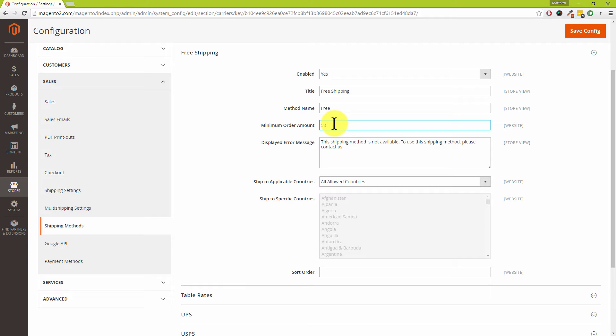So the customer would need to add fifty dollars or fifty pounds depending on the currency settings for that store view, and then if they make that criteria with the minimum order amount set, then free shipping will become available to them.